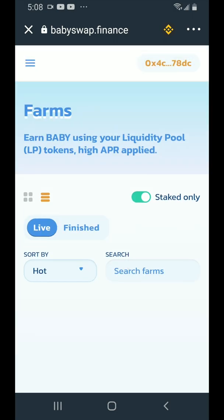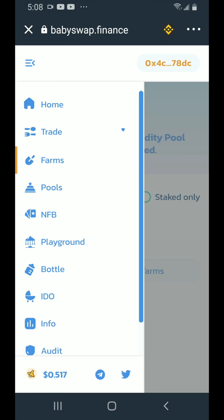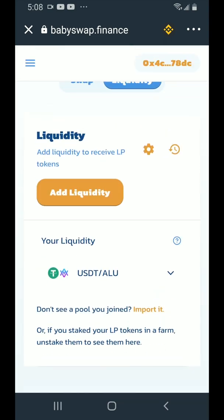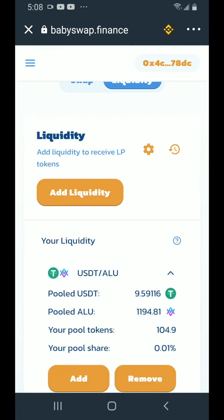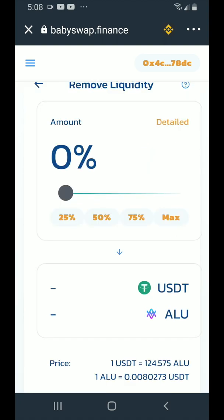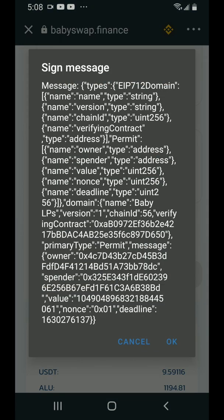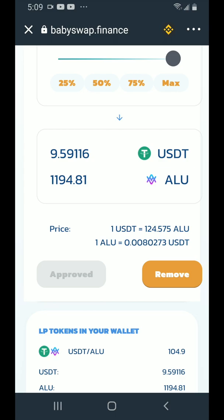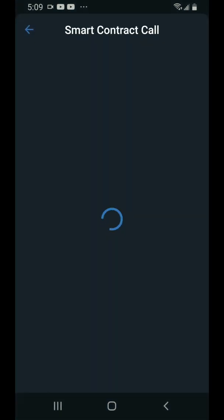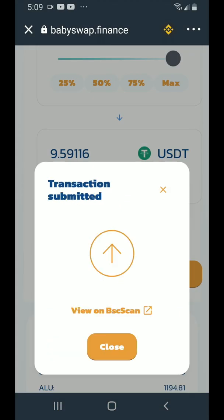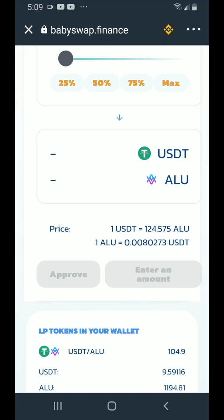Go to the top left hand corner, tap on the hamburger menu, tap on trade, tap on liquidity. Scroll down and tap on the down arrow beside USDT ALU, then tap on remove. Tap on max, scroll down and tap on approve. You'll get a signed message — tap OK, then tap on remove, then tap on confirm. This will take the USDT and the Altura out of the liquidity pool on BabySwap and put those tokens back in your wallet. Tap on close and it's done.